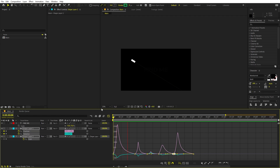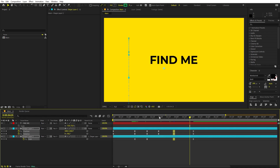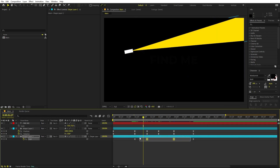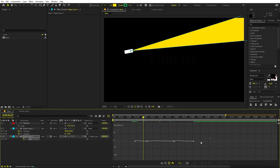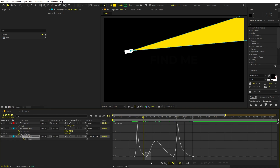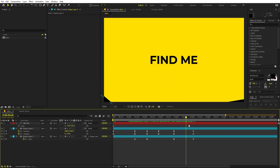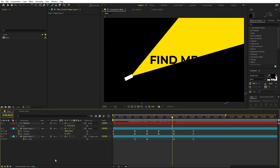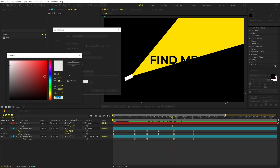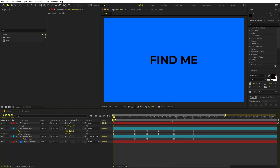Here we have the final animation with the torch sweeping. You can further adjust the easing of any keyframes to taste. Now let's say you want to add a background — create a background layer and change its color. When you place it at the bottom, you'll see the text is already visible, which we don't want.